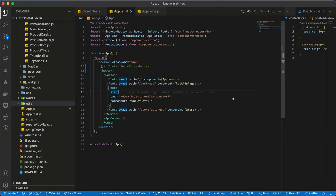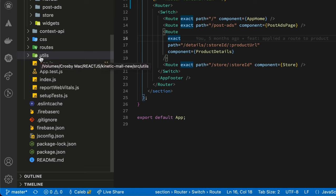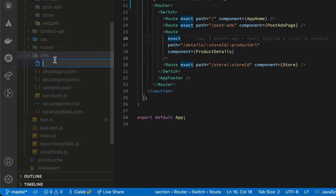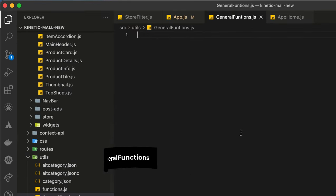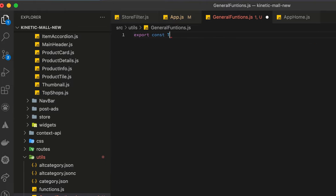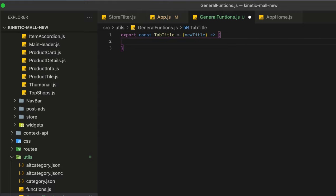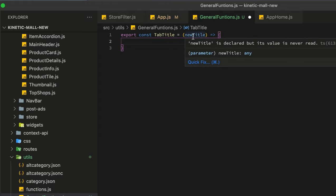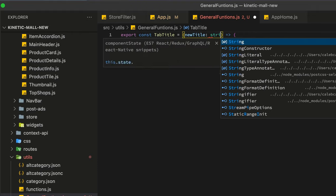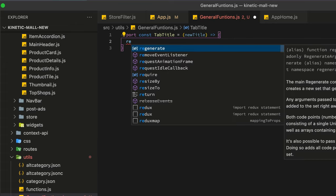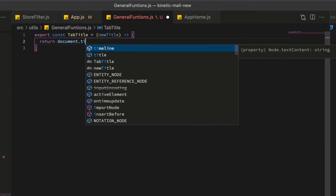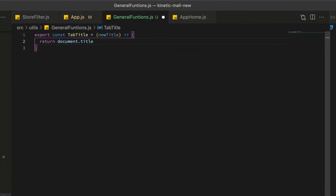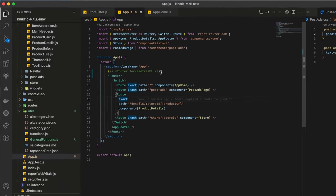To do that we will need one function. I would like to keep it in the utilities folder. If you don't have one then simply create a utilities folder and create a new file which is general functions.js. So I'll export this function tab title and we take the new title. If you're in TypeScript you would have to specify the parameter type which will be a string in our case. So I simply return document.title which will be new title. So that's all.